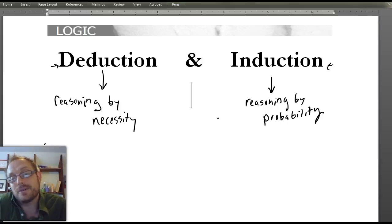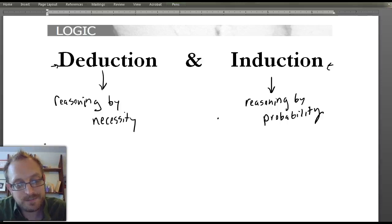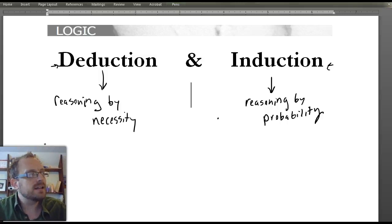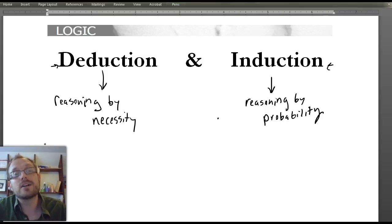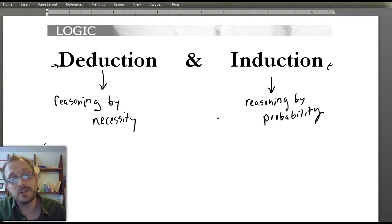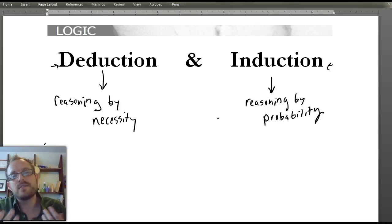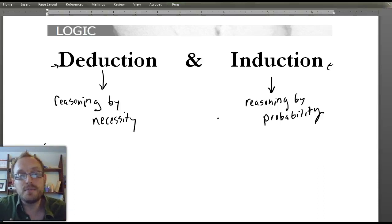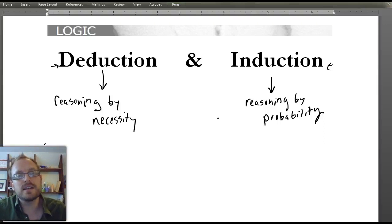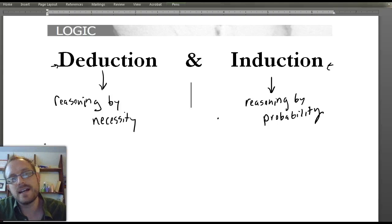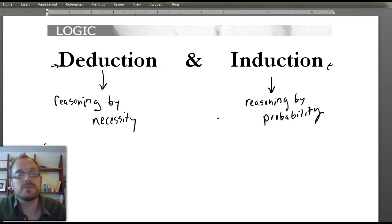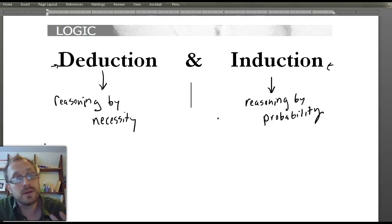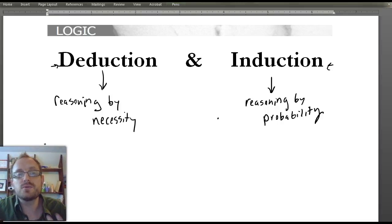Mathematical reasoning is reasoning by necessity. If I make a mathematical argument, there can only be one correct conclusion. For instance, 2 plus 2 equals 4 — you can only get one conclusion because of the rules of arithmetic, which operate out of necessity. So deduction is reasoning by necessity.